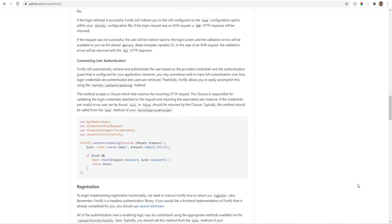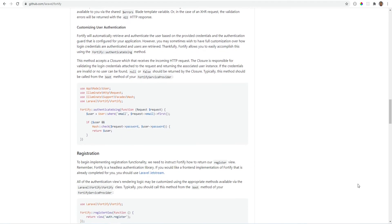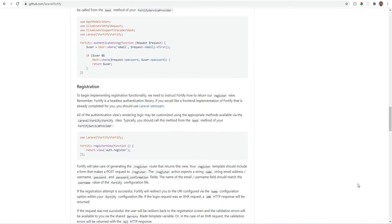It comes with important auth features such as authentication, registration, and two-factor authentication. You can think of Laravel Fortify as an improved and modernized Laravel UI without the front-end.